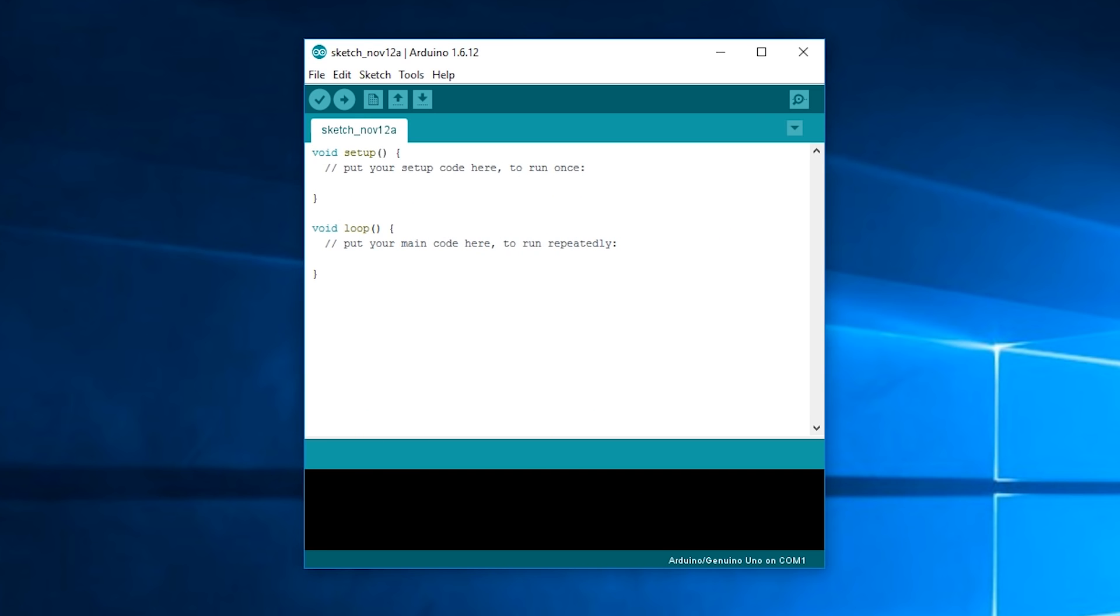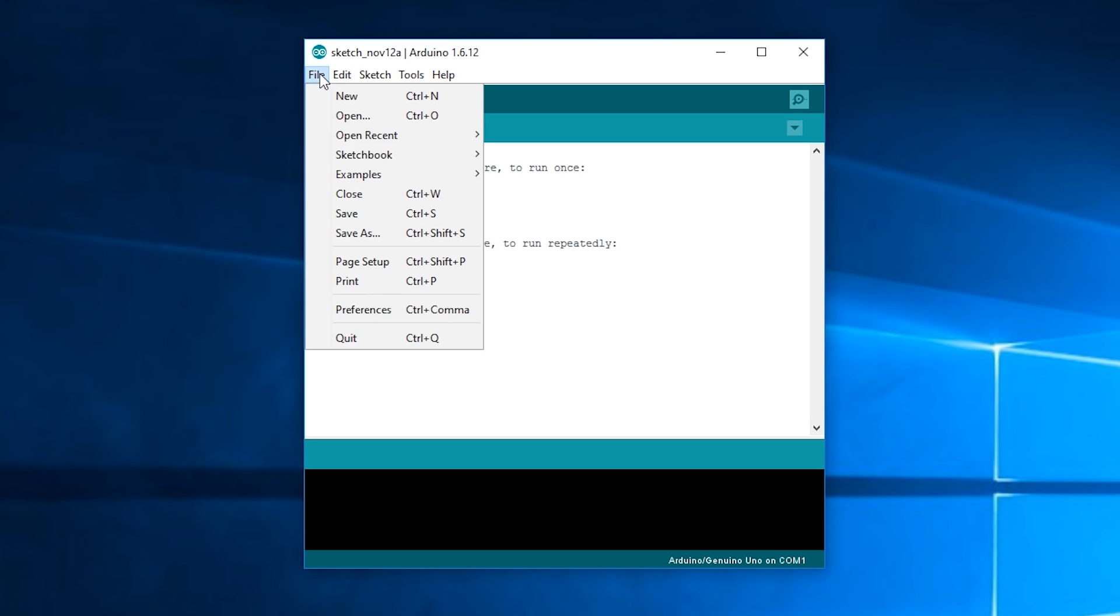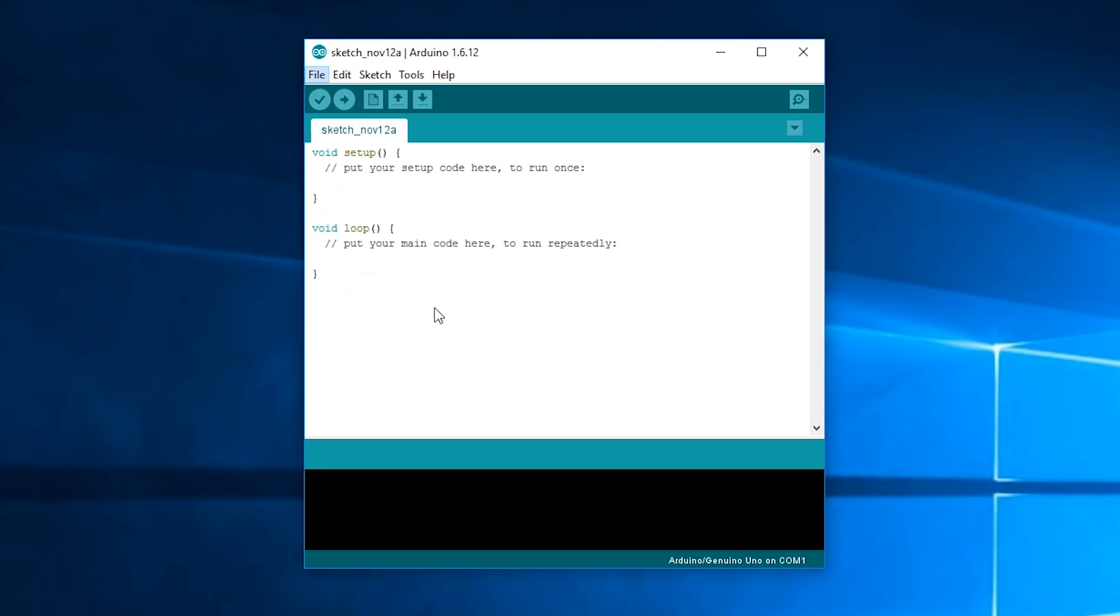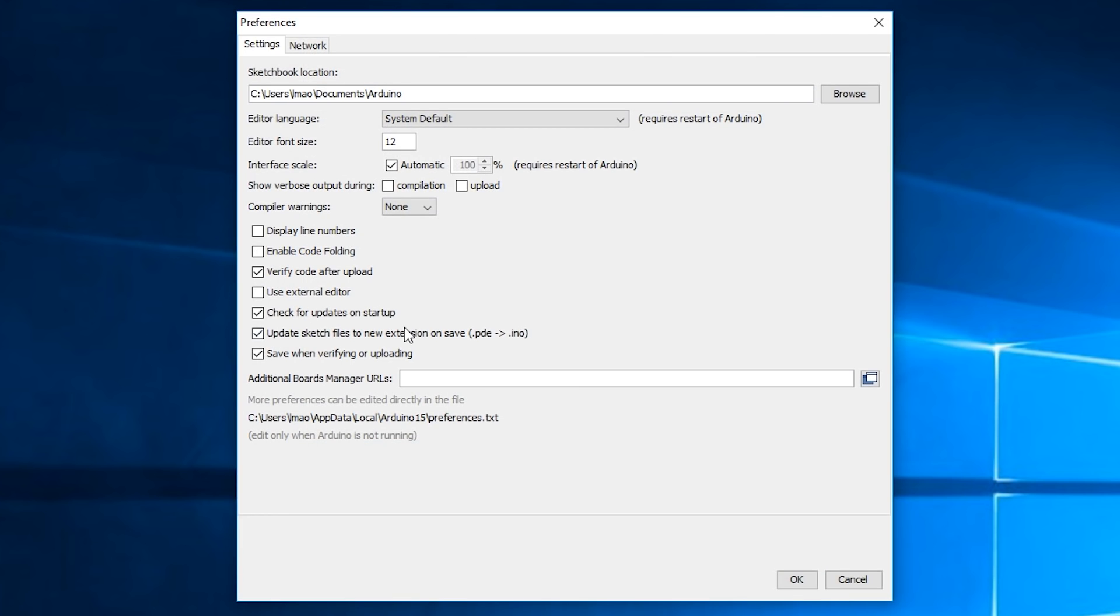Okay so next you can close all that previous stuff and open your Arduino IDE. We're going to want to go to File, Preferences, and then where it says Additional Board Manager URLs you're going to want to copy and paste the URL I've linked in the description below and press OK.